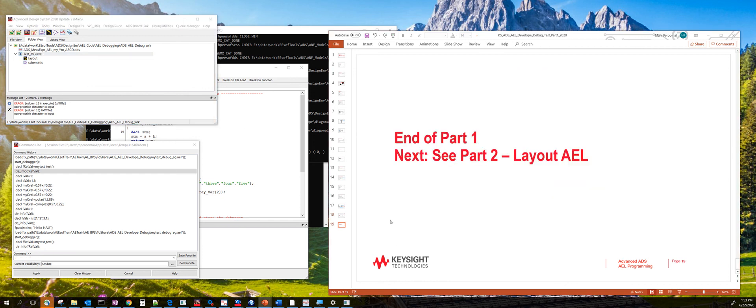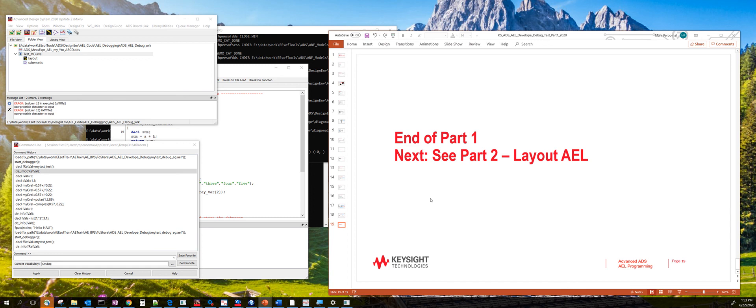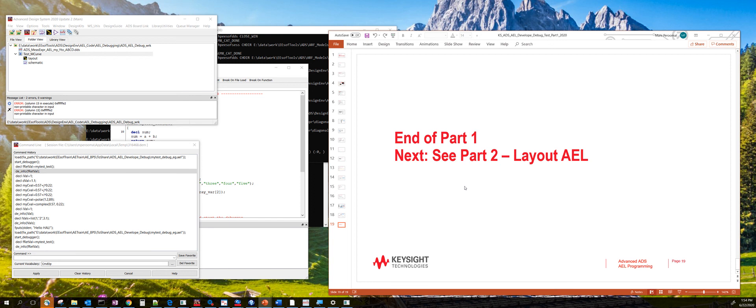So that concludes introduction, a very quick introduction to AEL. How to code AEL. Some of the best practices when you're doing AEL programming. And how to debug AEL. This is just a brief introduction. There's far more important material to read in the ADS section of the manual. Or you can also go to knowledge center and search for AEL. There's a lot of examples that are shipped.